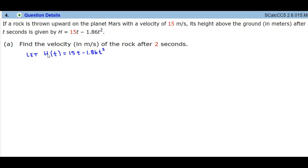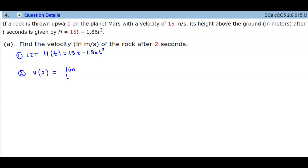Part A: we want to find the velocity in meters per second of the rock after 2 seconds. We need to let the function h of t equal 15t minus 1.86t squared, and then find the velocity at t equals 2 seconds.